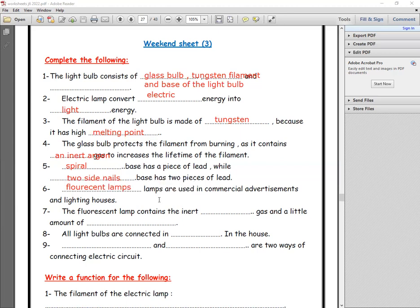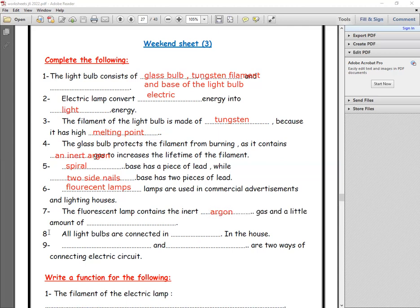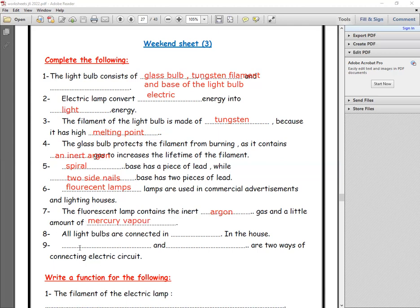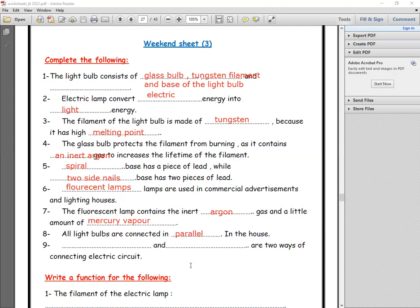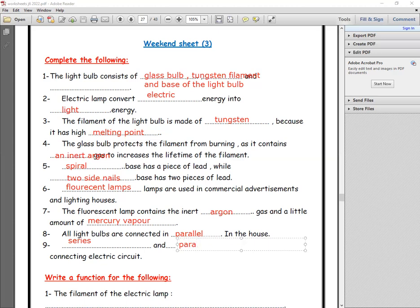Fluorescent lamps are used in commercial stores and lighting houses. Number seven: the fluorescent lamp contains the inert argon gas and a little amount of mercury vapor. Number eight: all light bulbs in the house are connected in parallel connections. Number nine: series connections and parallel connections are two ways of connecting an electric circuit.